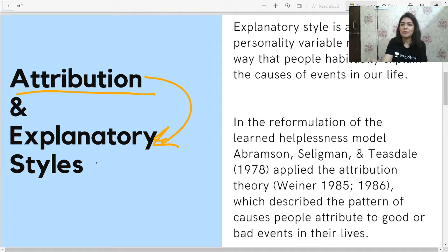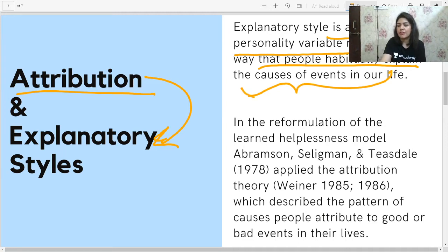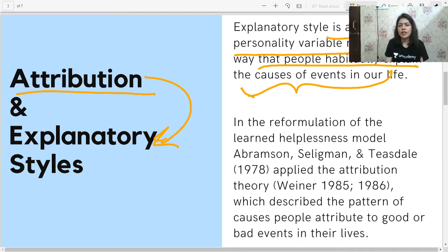As said by Seligman, explanatory style is a cognitive personality variable which reflects the way that people habitually explain the causes of events in their life. What is the cause of something that happens in my life, and how do I explain it? Do I explain it as my own actions, or do I explain it as somebody else's actions?